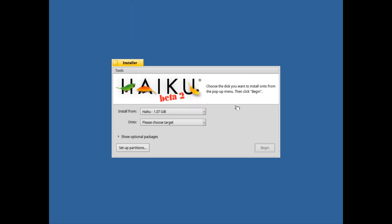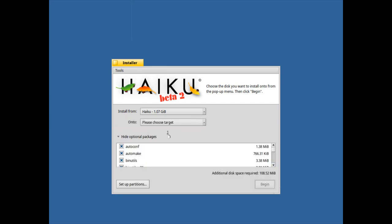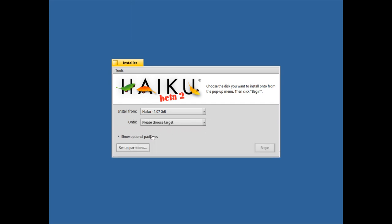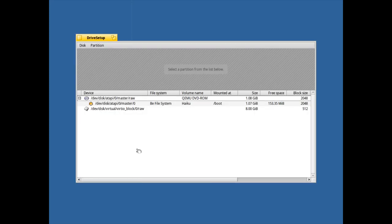Another thing that has been refined is the support for NVMe SSDs in particular. So you can see I don't have any file system here, so I'll show you quickly how to set up partitions in Haiku for installing Haiku.